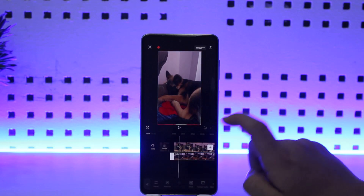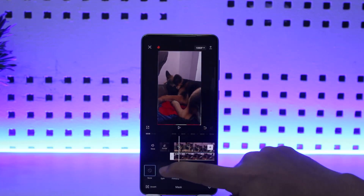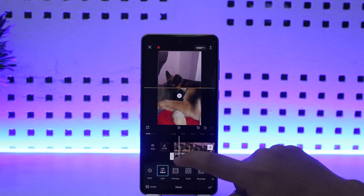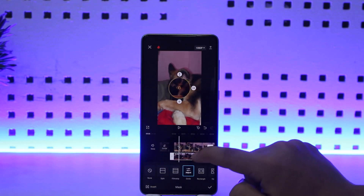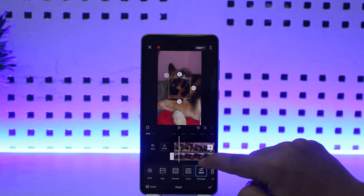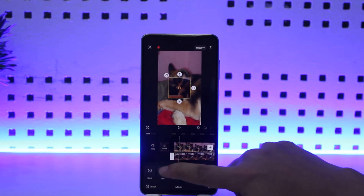Once you swipe to the right, simply tap on 'Mask' and you can choose any of the effects that you want. You can choose Split, Film Strip, Rectangle, Circle, and various other effects.